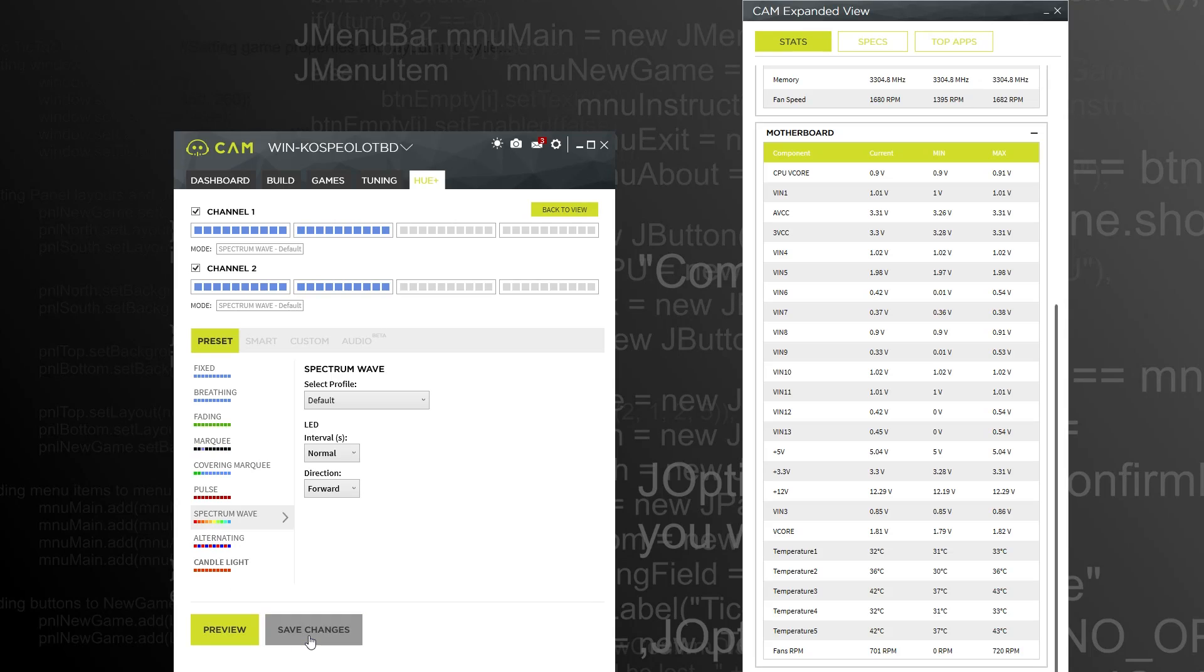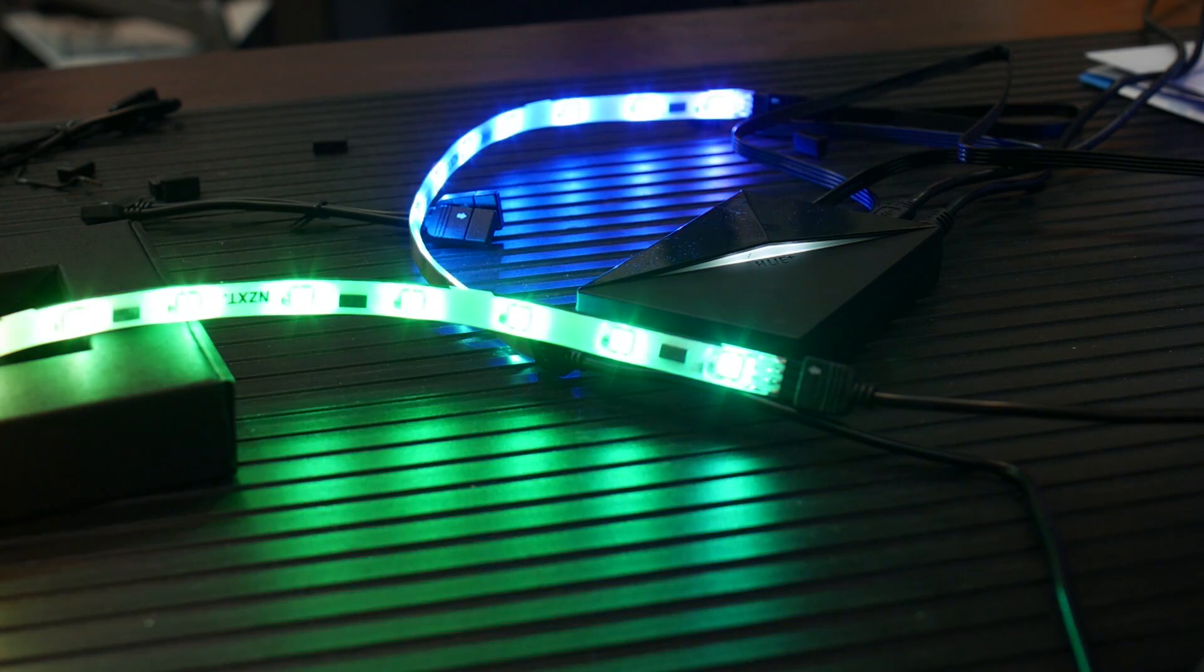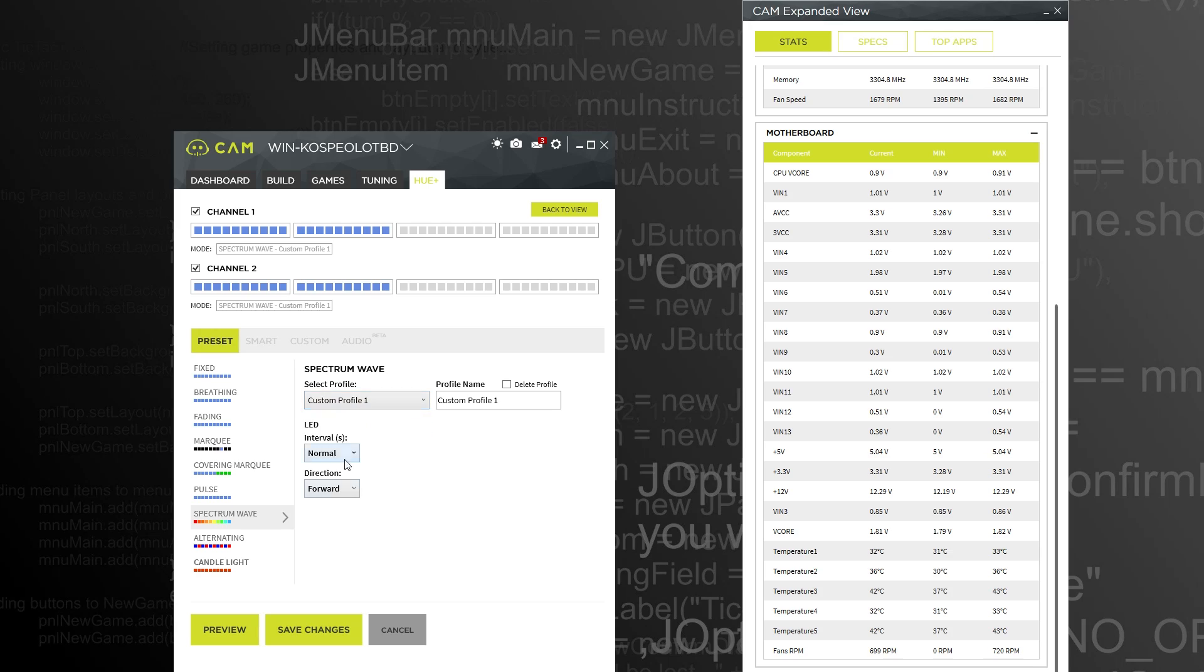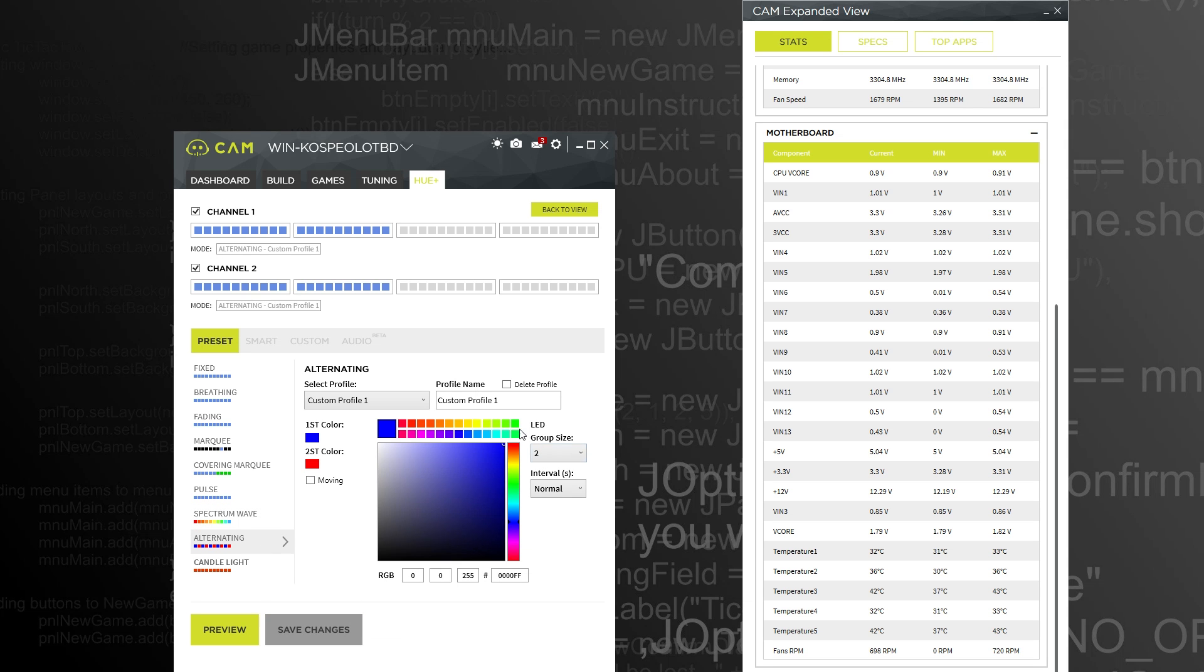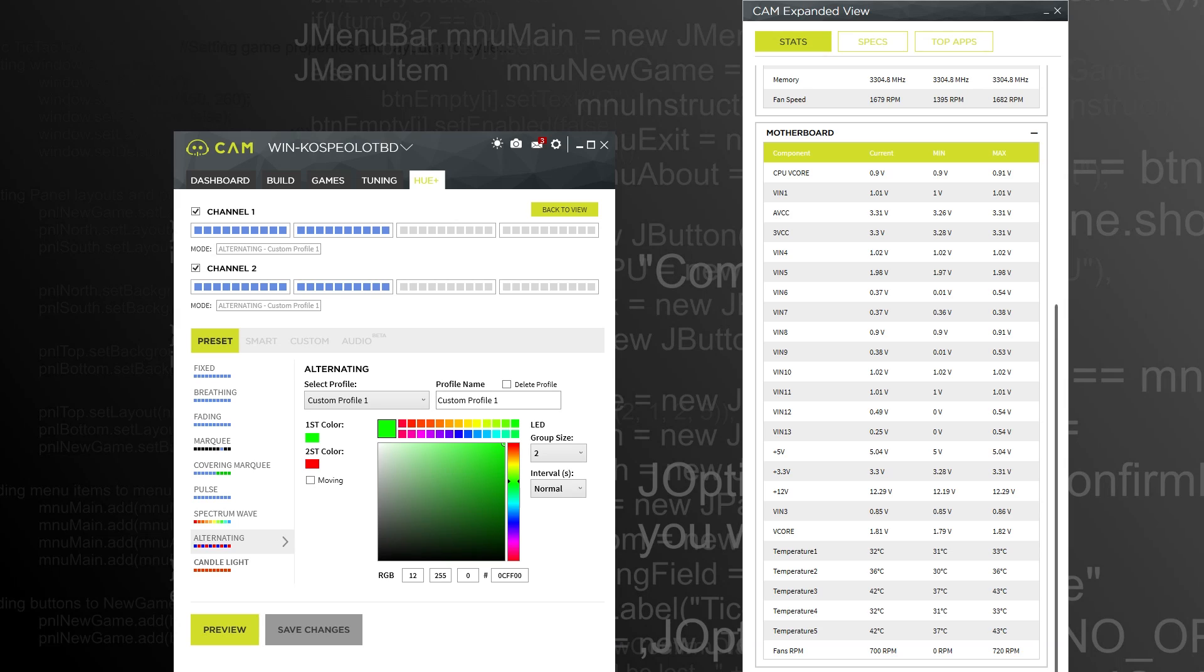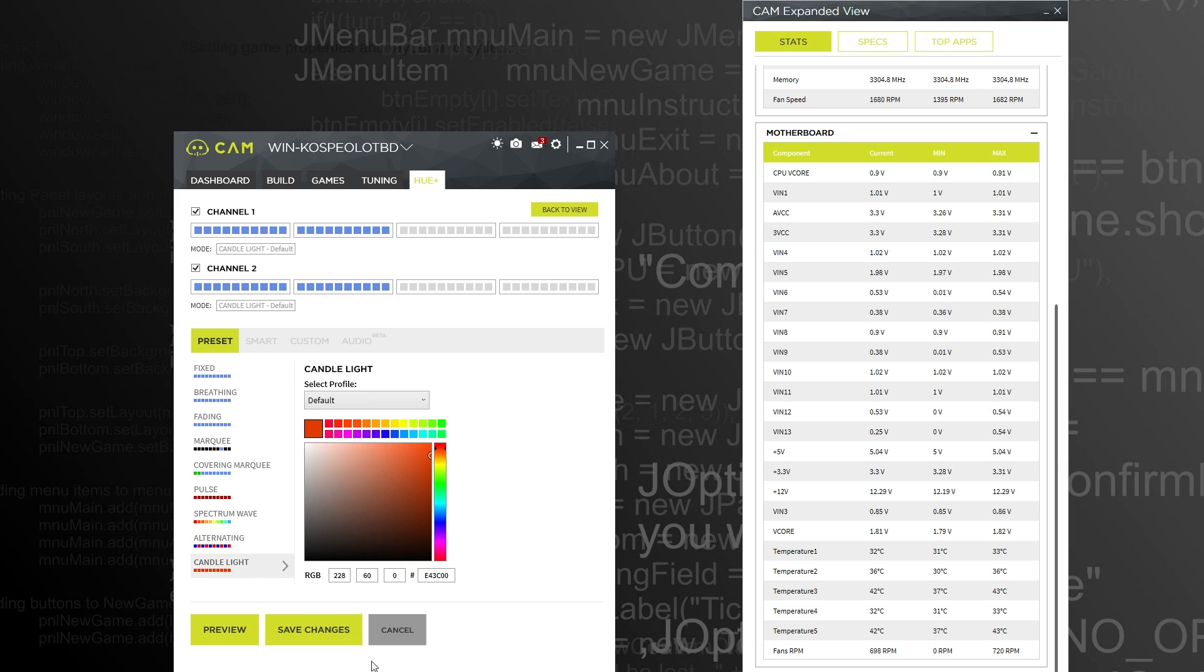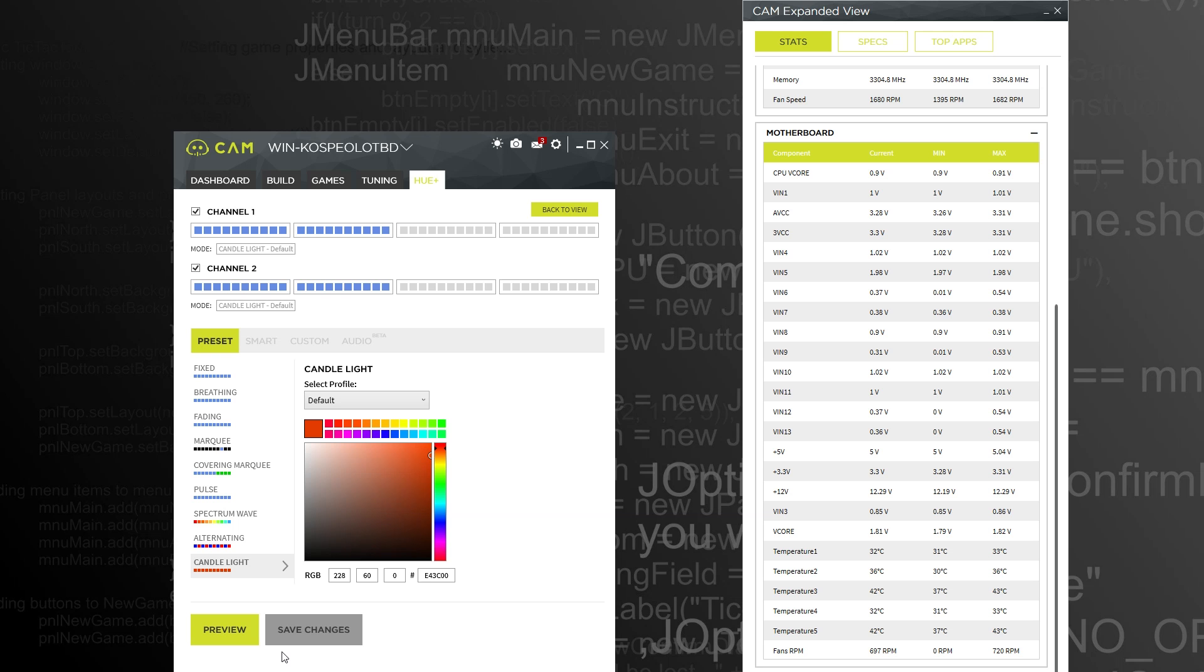A pulse effect. Could do a spectrum wave, a little bit rainbow for me. You can pick the direction in the interval as well. And you've got alternating colors. Let's do red and green for a Christmas theme. Yeah. Santa Claus is coming to town. And then candlelight, candlelight is just sort of the LEDs are kind of flickering, sort of special effect.